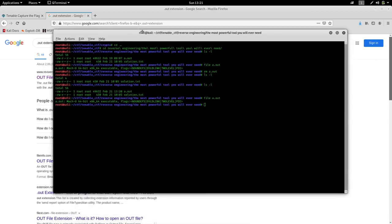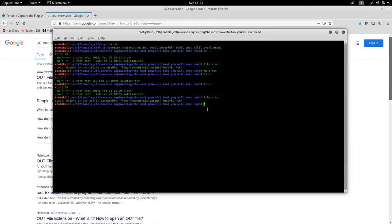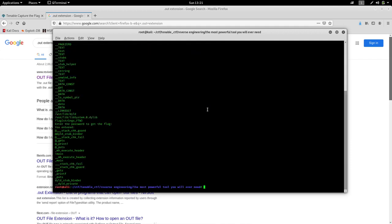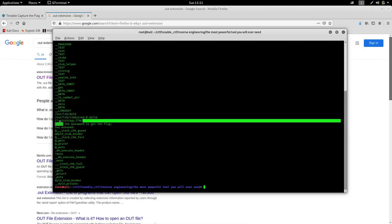So we can just run strings on this file. So we had a.out extension flag string underscore ftw. This was the flag.